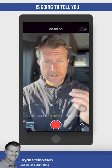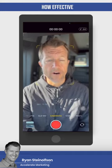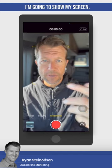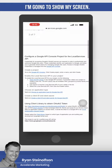Because this number is going to tell you how effective your team is at answering the phone, how quick they are. So I'm going to show my screen.